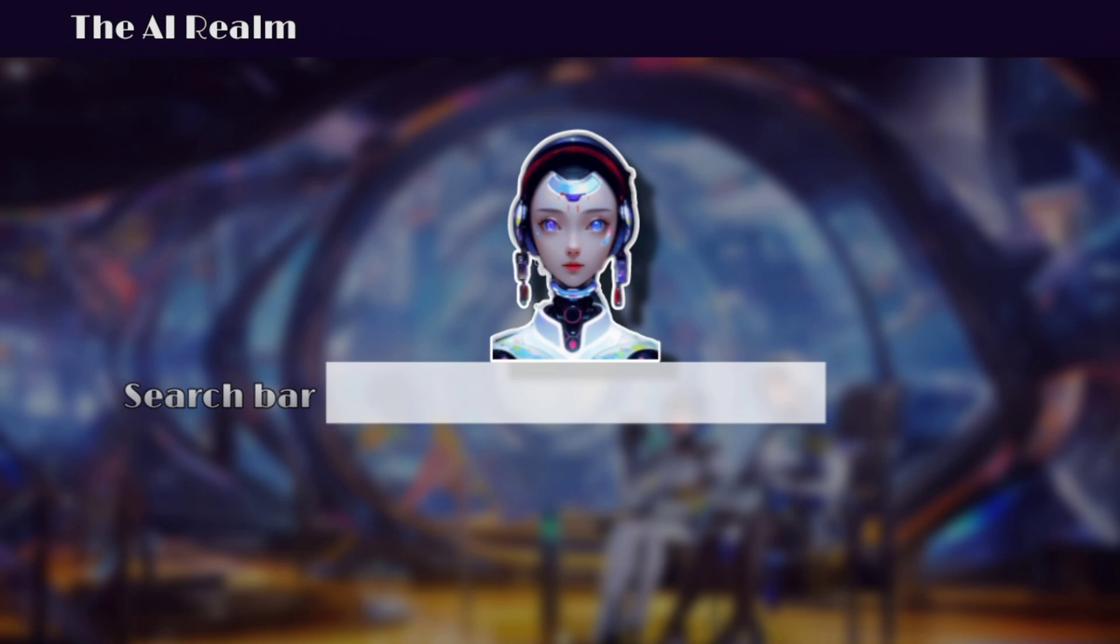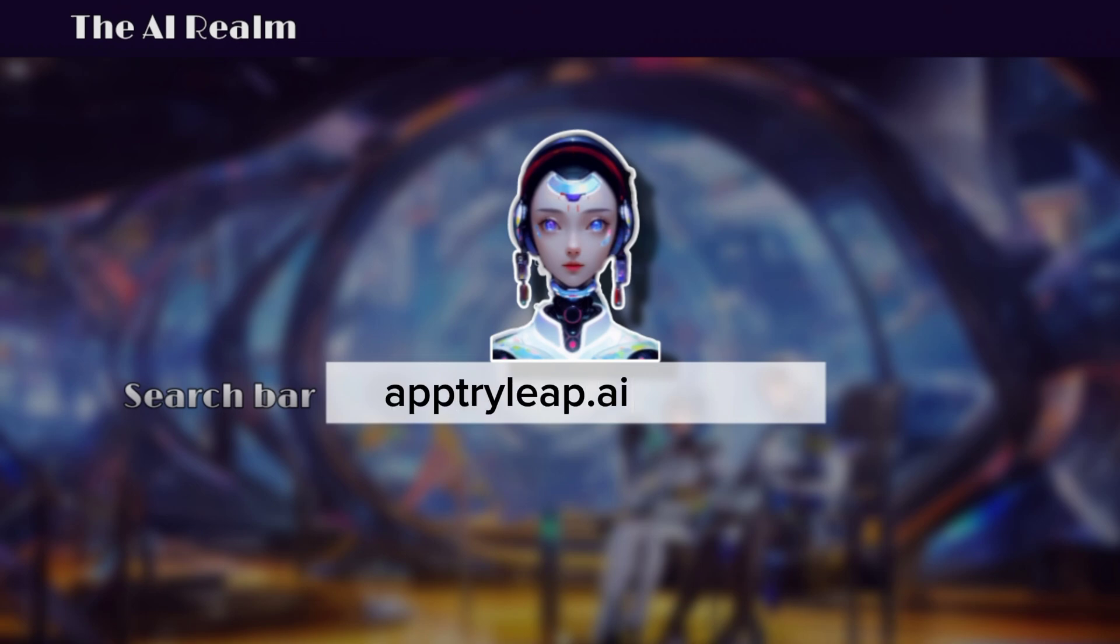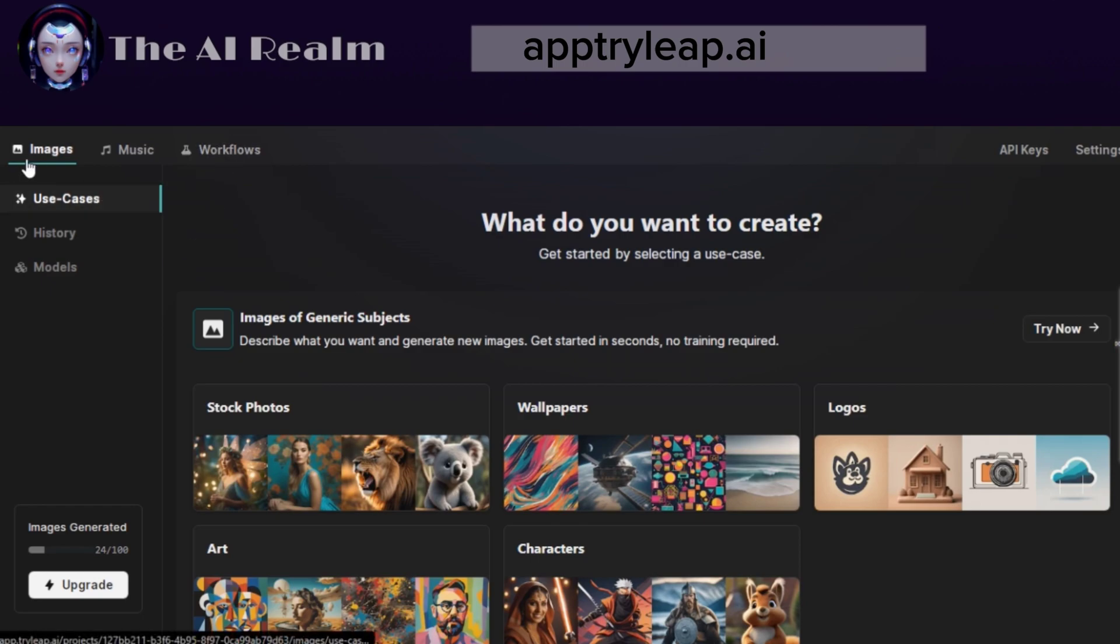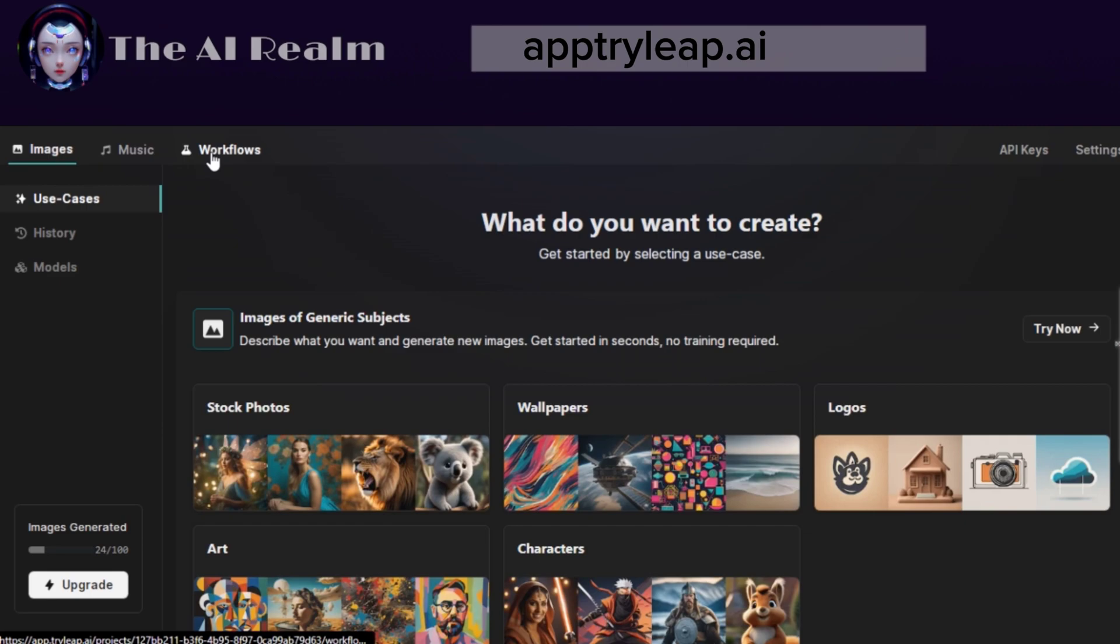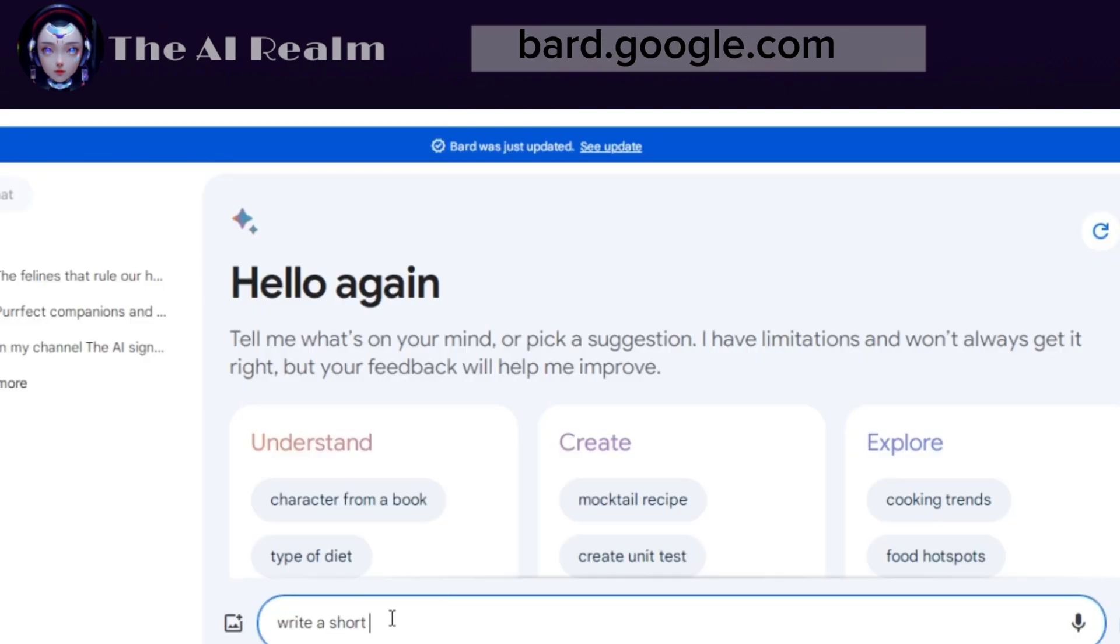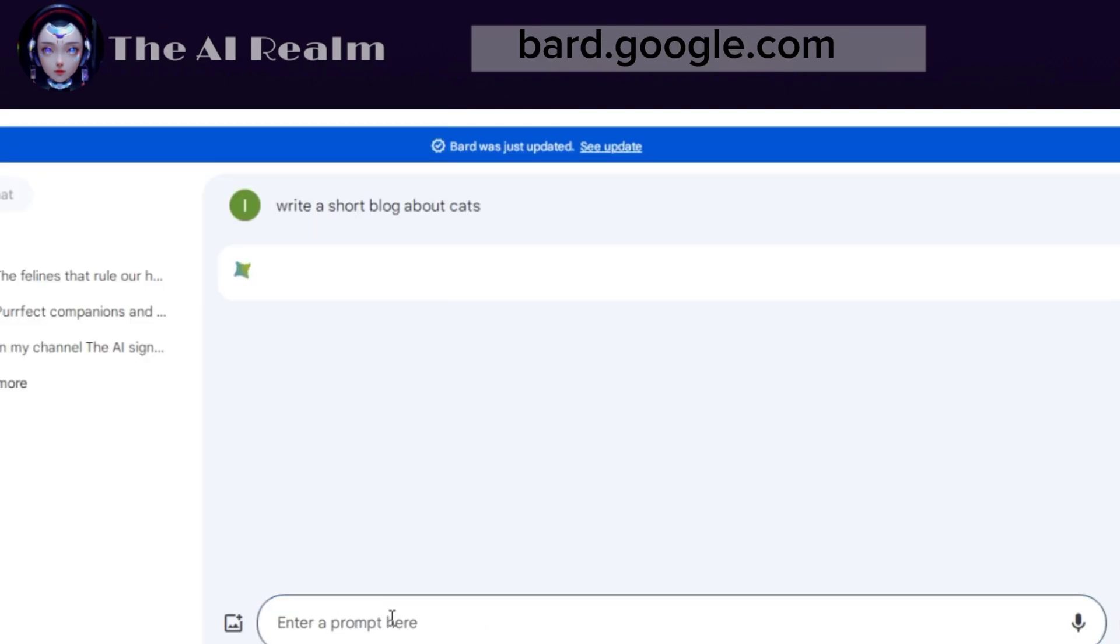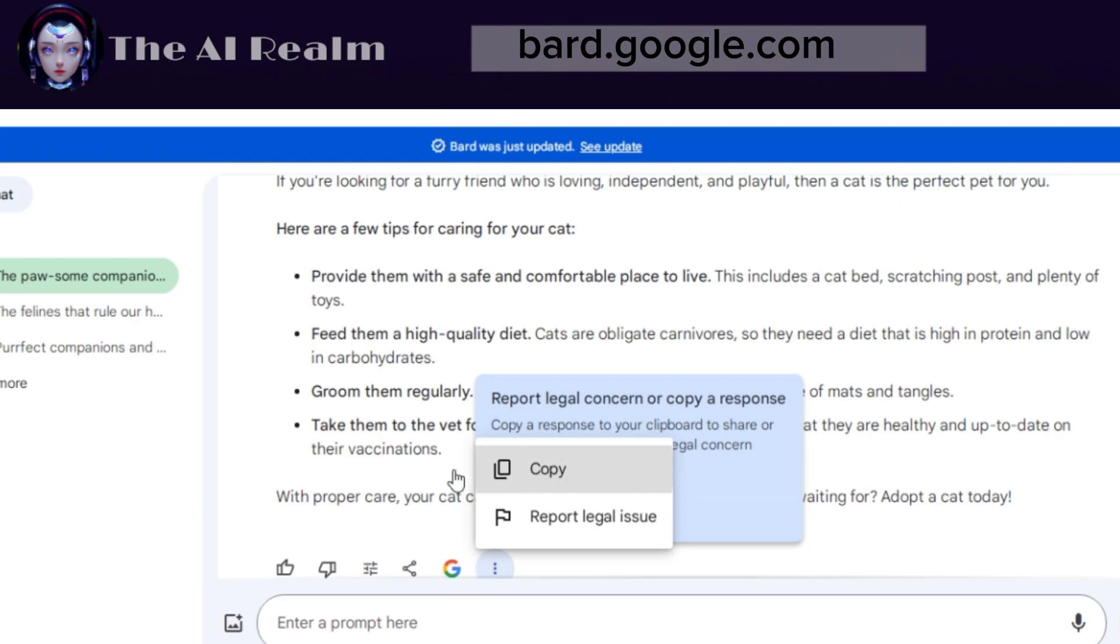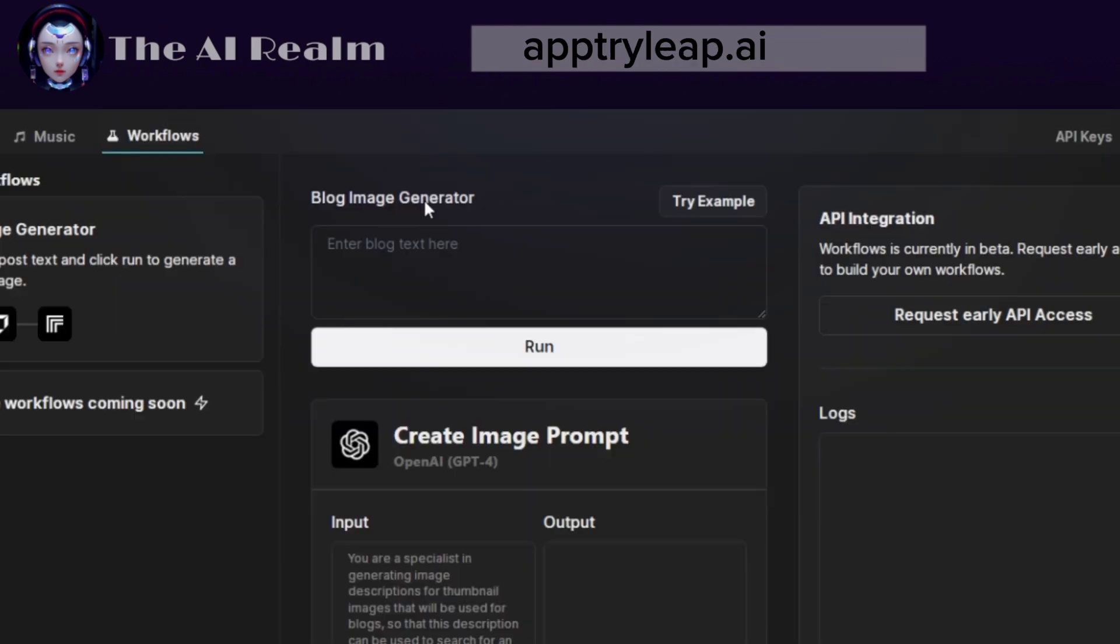The second AI tool I want to show you is AppTriLeap.AI. This tool has a lot of features for creating different types of images from text. After you sign up, you will see this landing page. Leap offers a lot of options for image generation, such as workflows, images, and music. Let's start with the workflows. This option allows you to generate an image for any blog or long format text. To test it, I will use Google Bard to write a short blog about cats, and then I will copy and paste it in Leap AI.